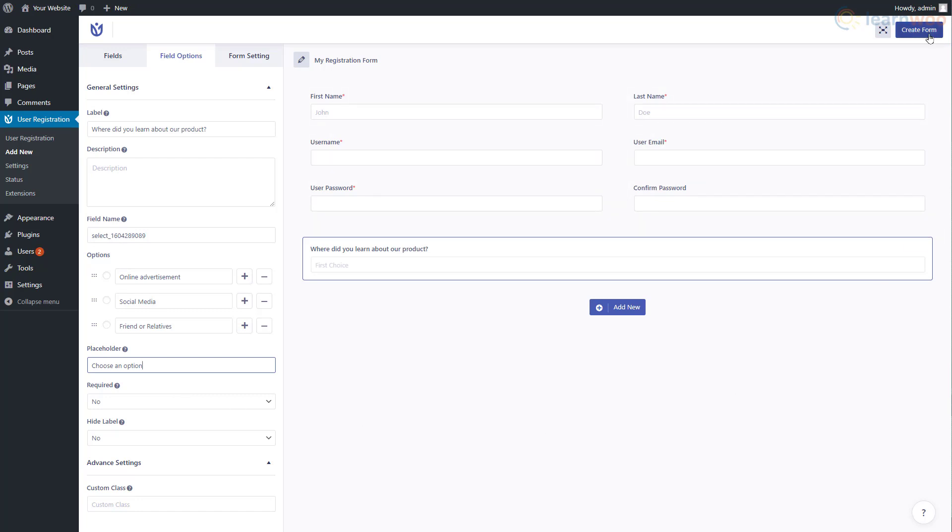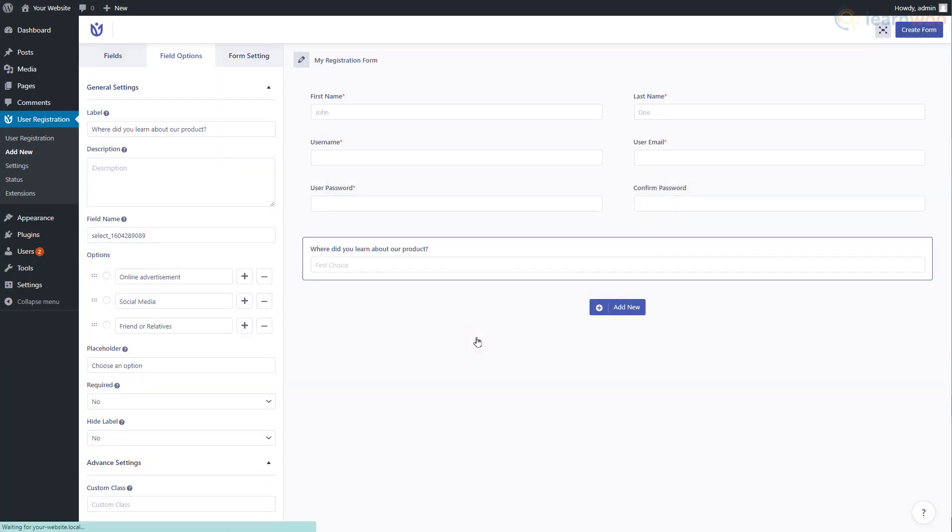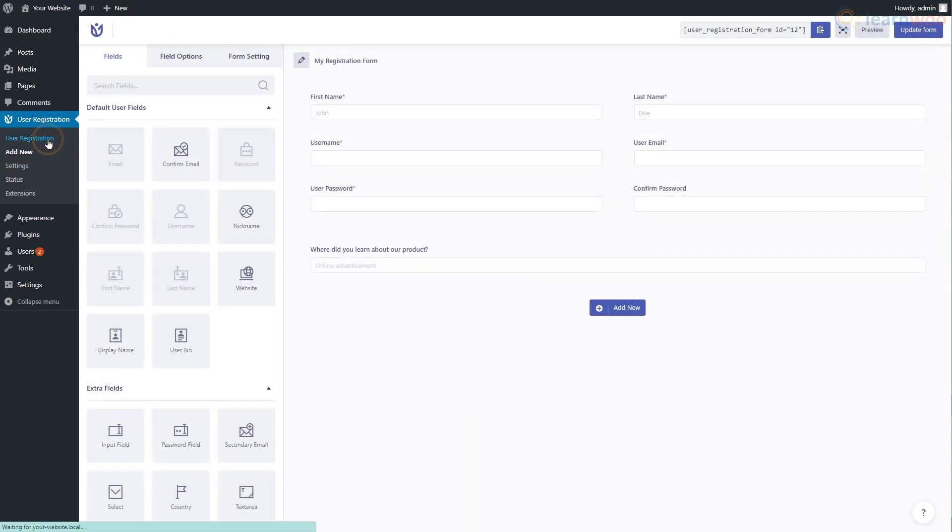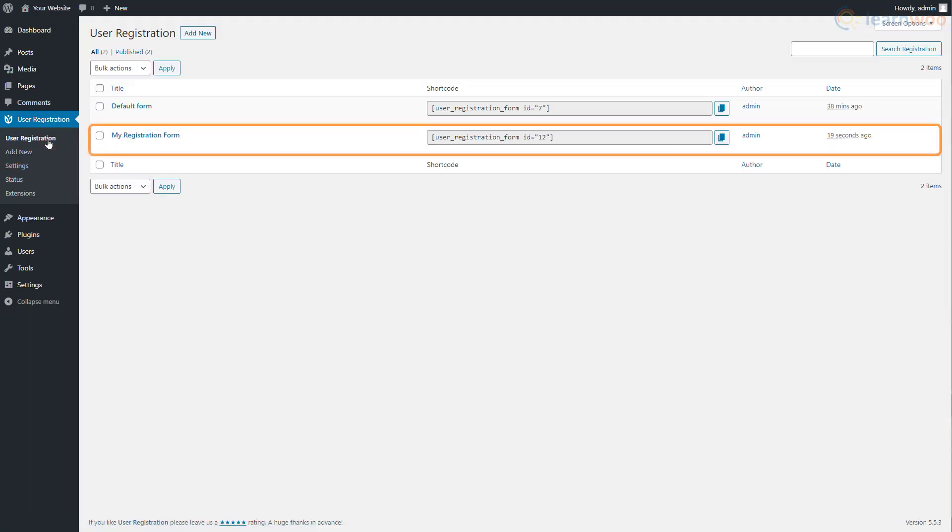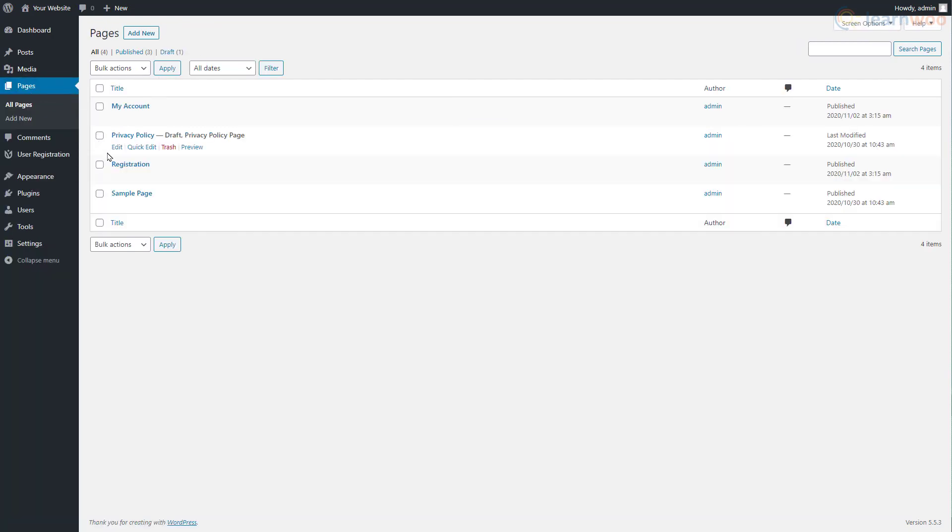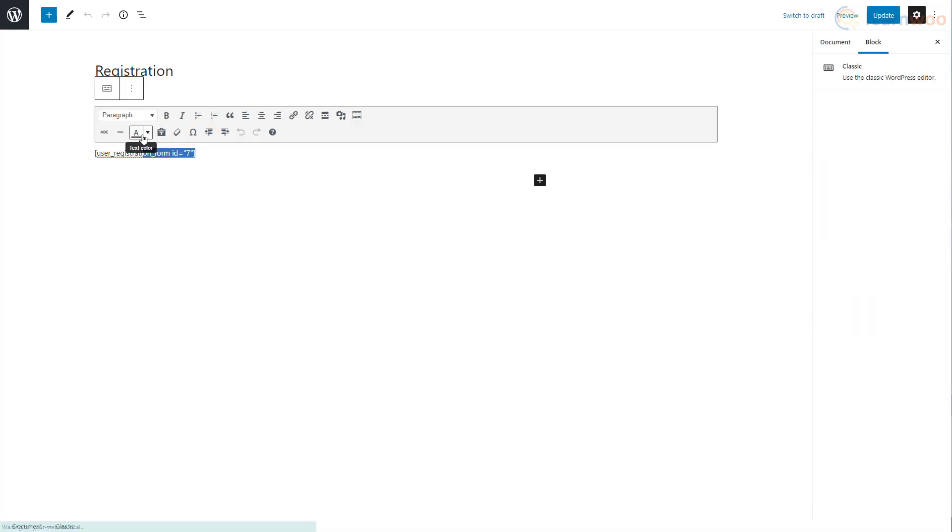The form has been added to the User Registration tab. Now we need to activate it, so copy its shortcode. Then head over to the Pages tab and click Edit under the Registration page. Delete the old shortcode and paste the new one.